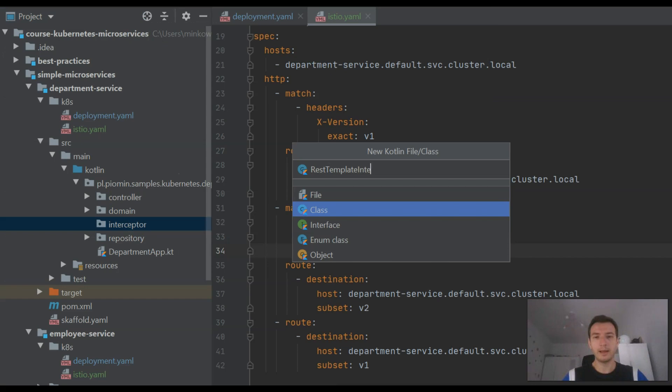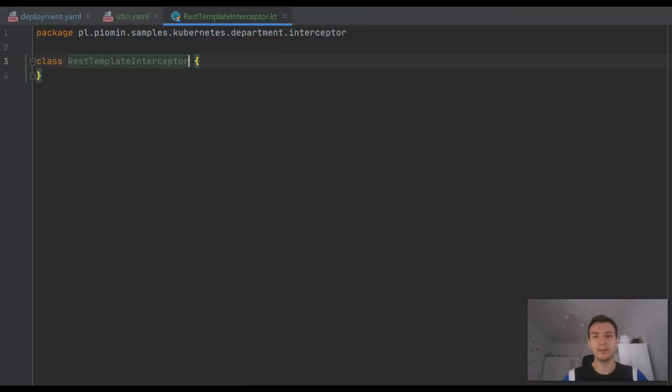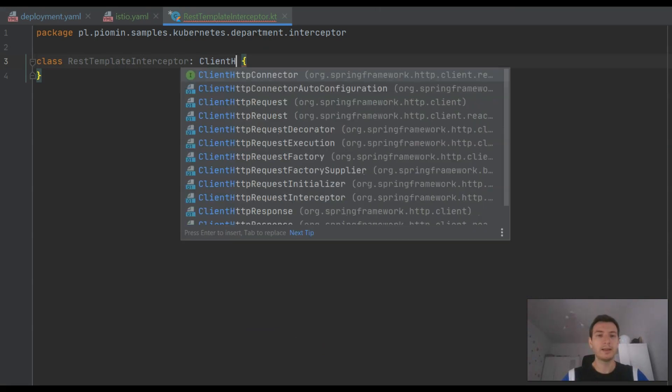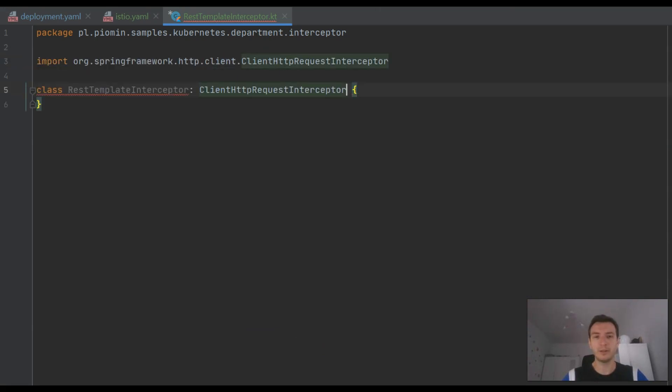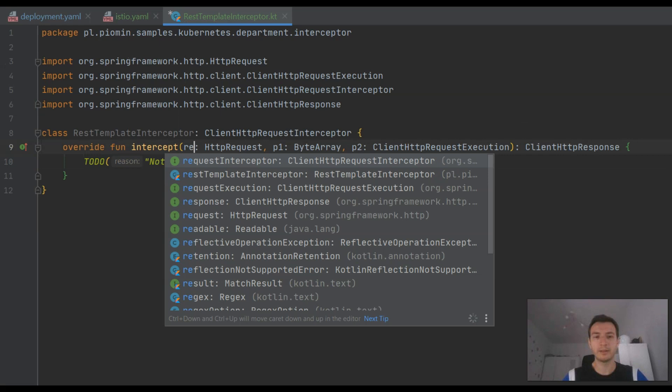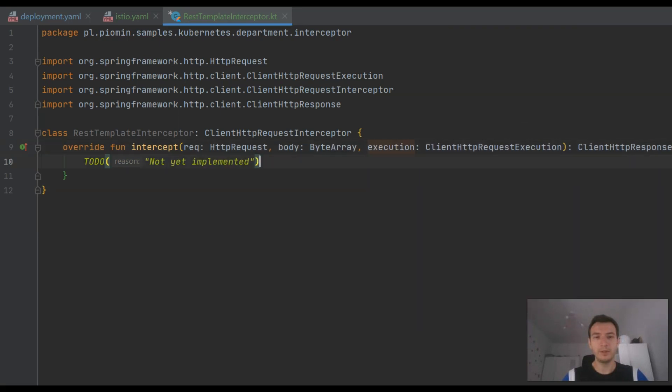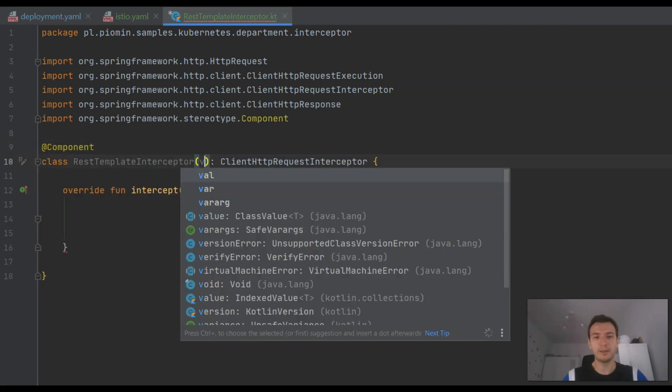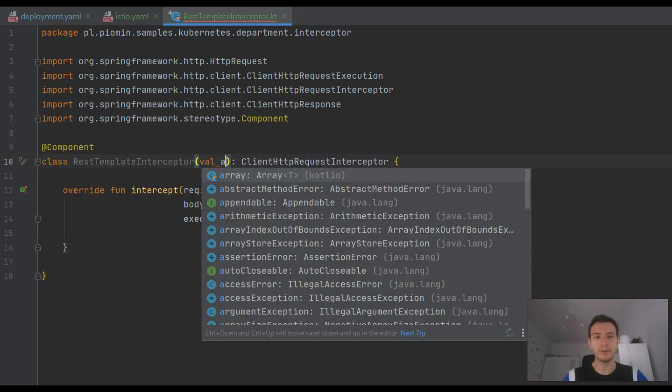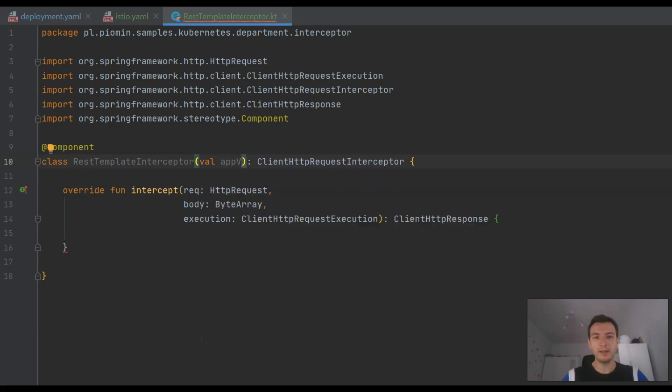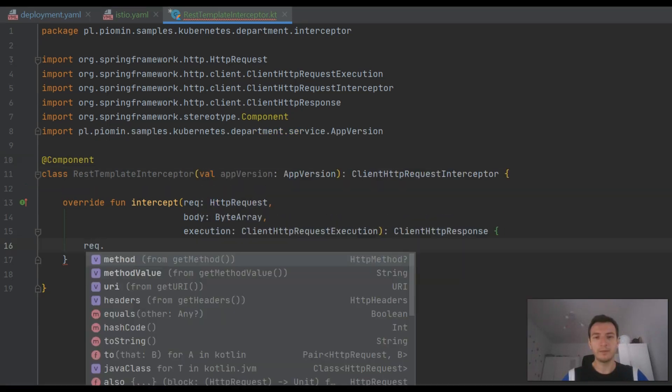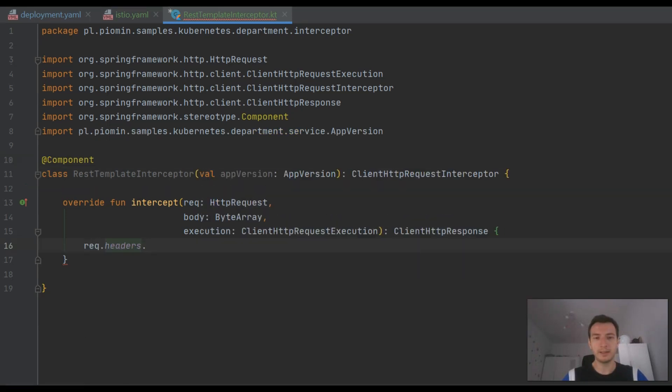And the last thing we need to do in this phase is to create an interceptor responsible for setting header X-Version on the REST template client. We need to define a client HTTP request interceptor component, inject the version bean there, and set a header X-Version before sending a request to other microservices.